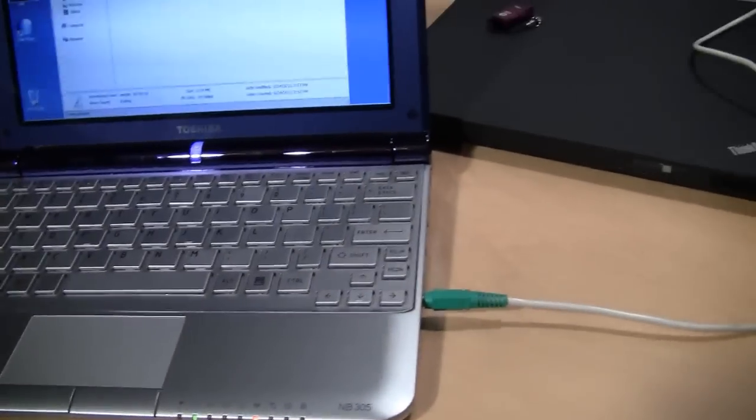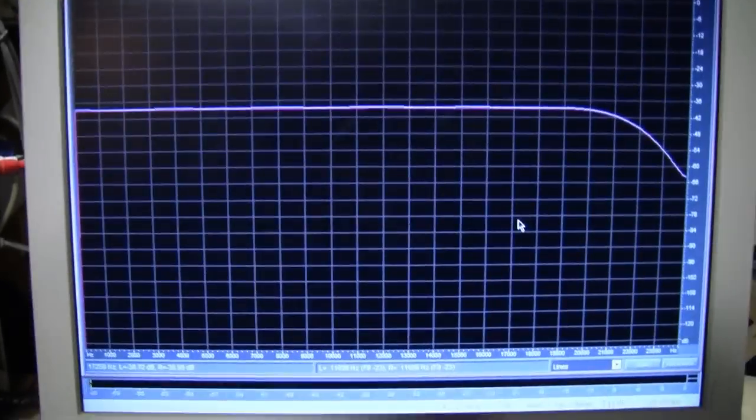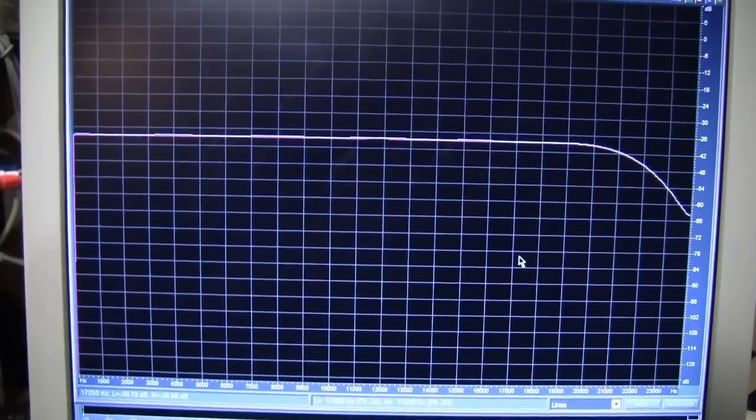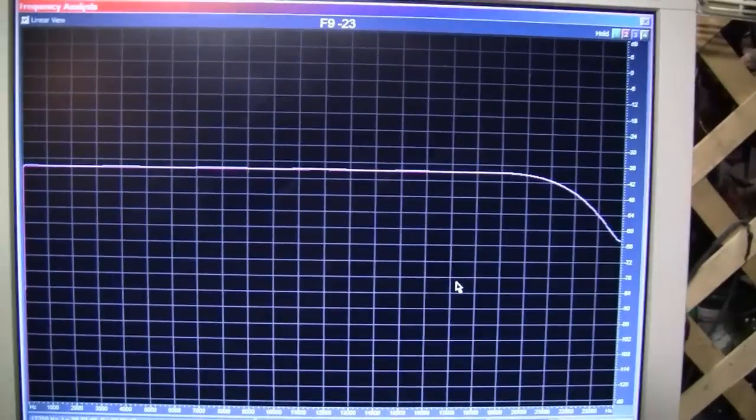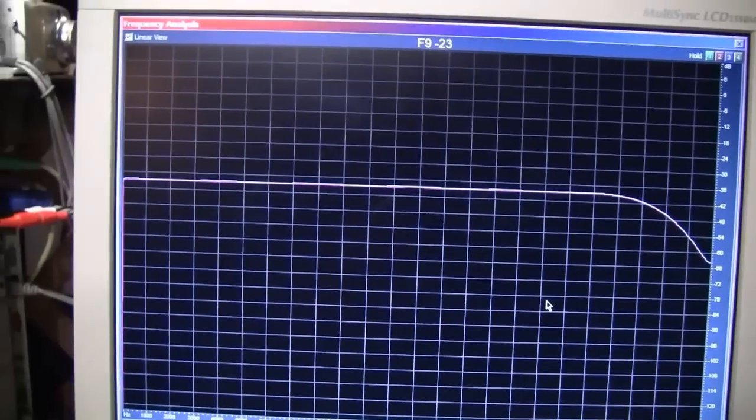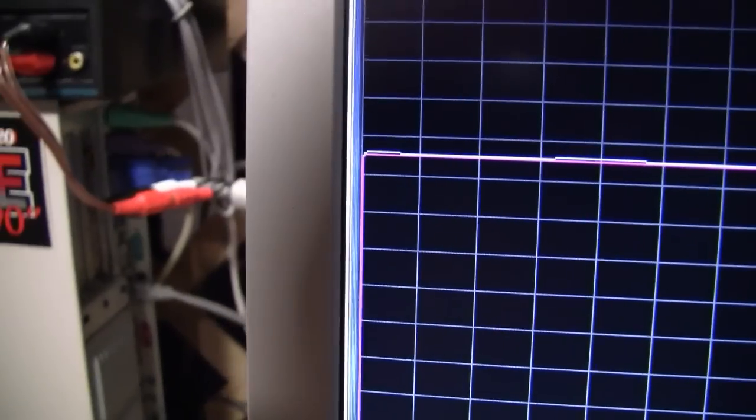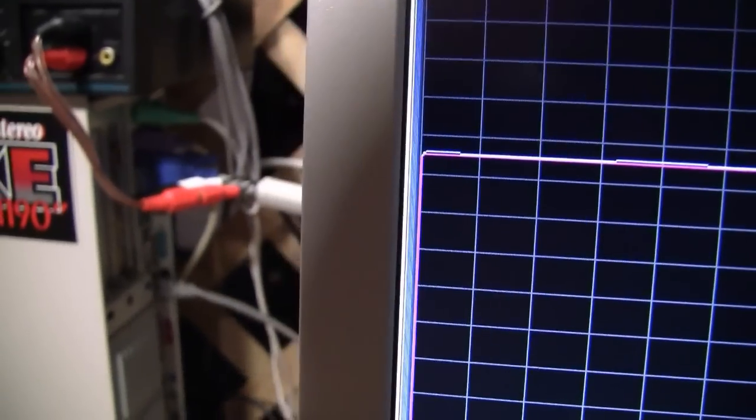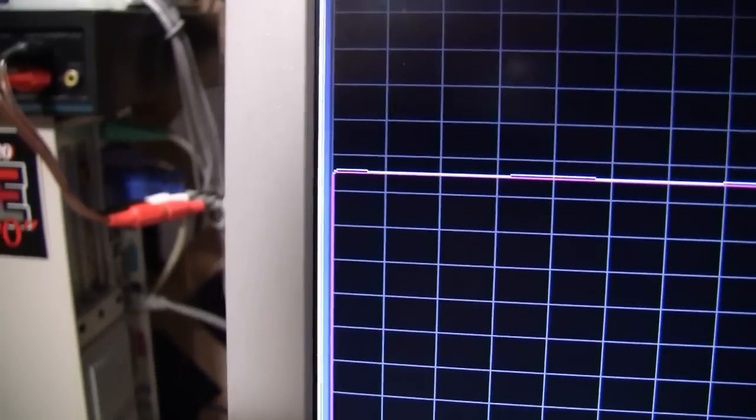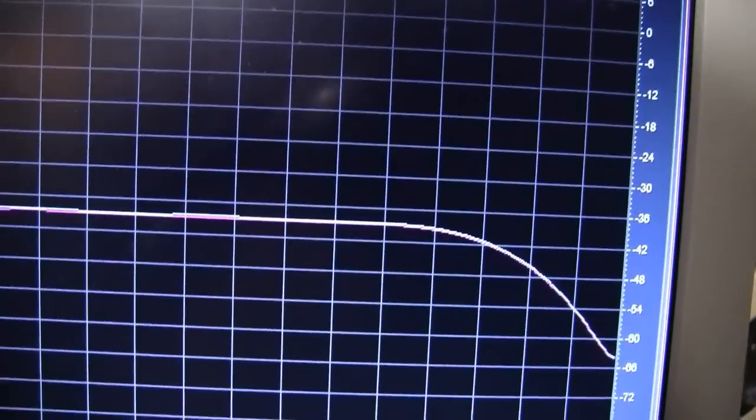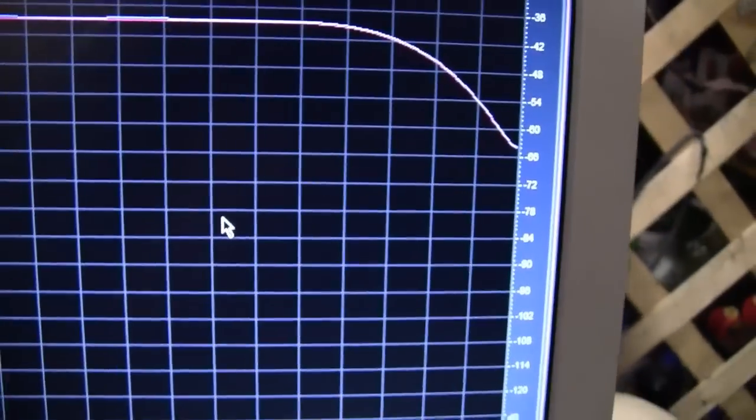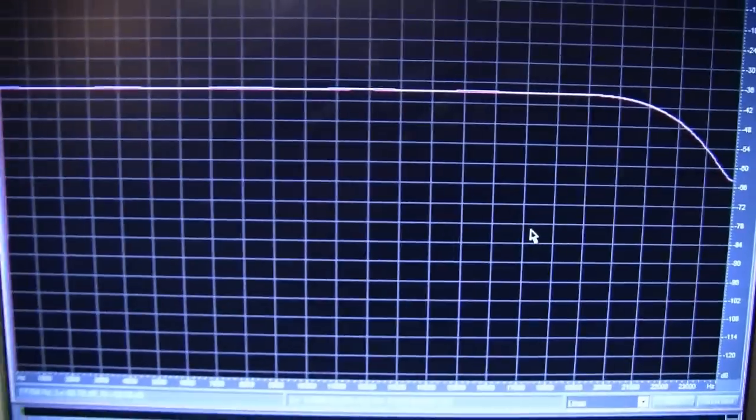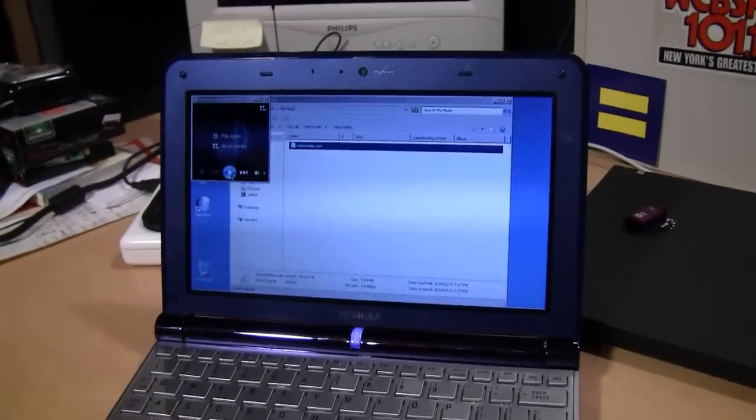I did a frequency response test of the netbook's sound output by playing a sine wave sweep from the headphone output into the line input on my computer sound card which I know to have a very flat response. And it is pretty much board flat from zero up to 20 kilohertz and then it rolls off after that. So this is a very good sound chip they put in this computer.